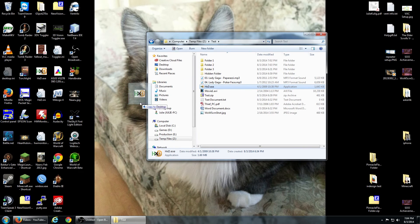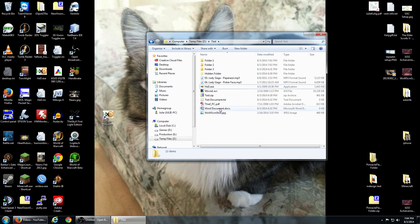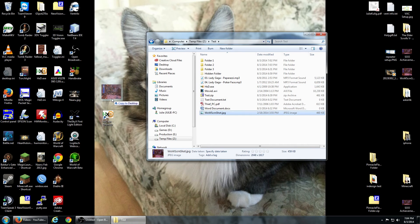Your desktop can also store files. You can drag files to your desktop from any folder, and vice versa. You can also create shortcuts on the desktop this way.